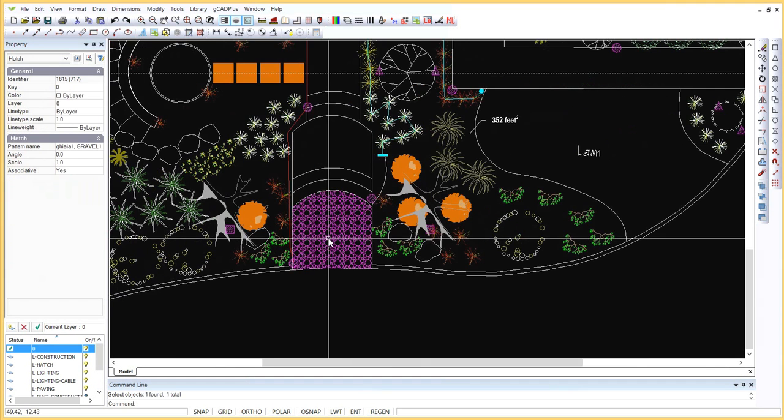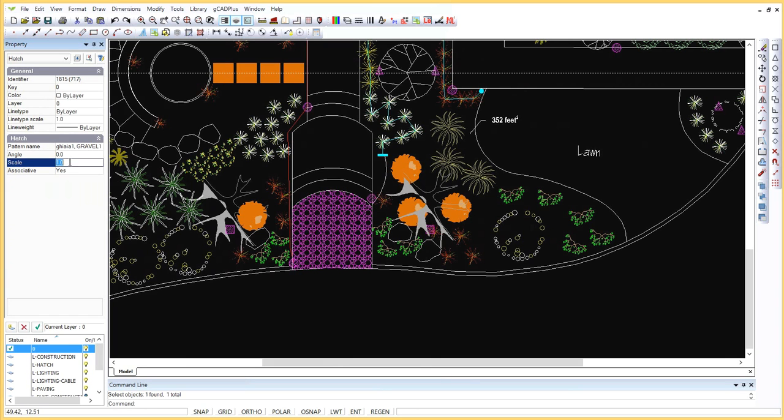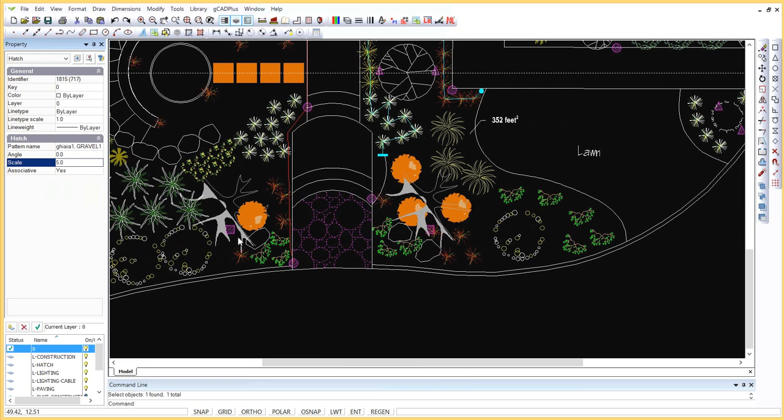And you can see that the density of that hatching is too great. So if we select it, come over here, we can adjust it, make it five times bigger.